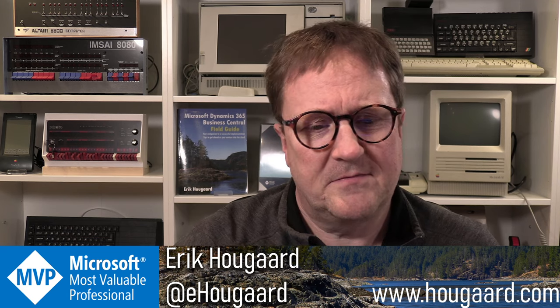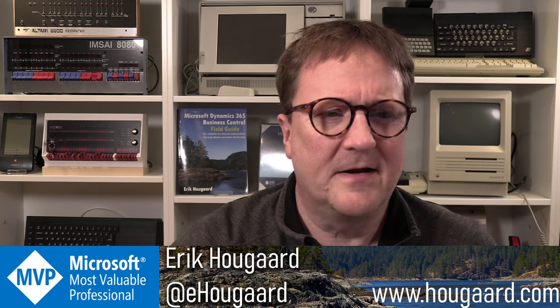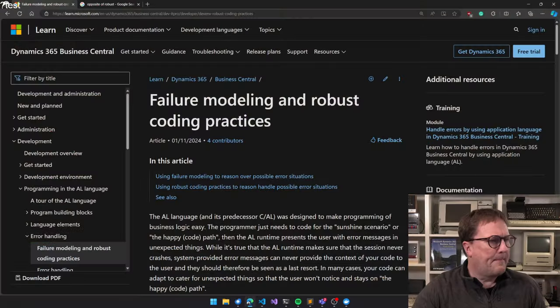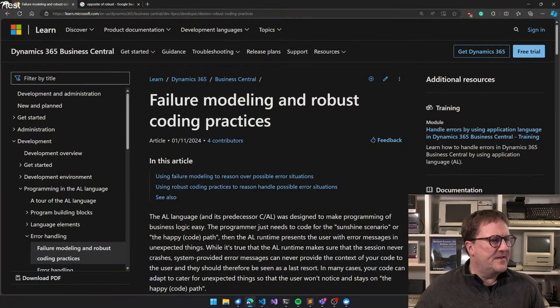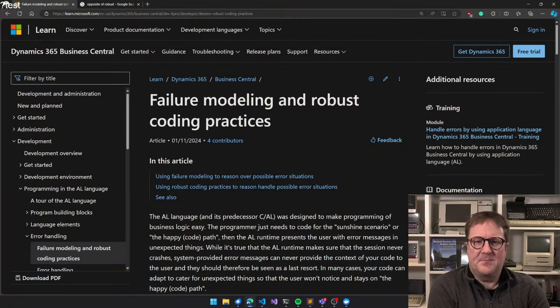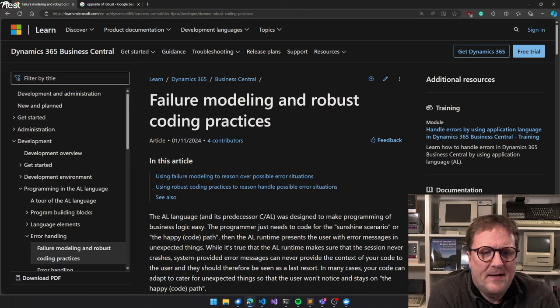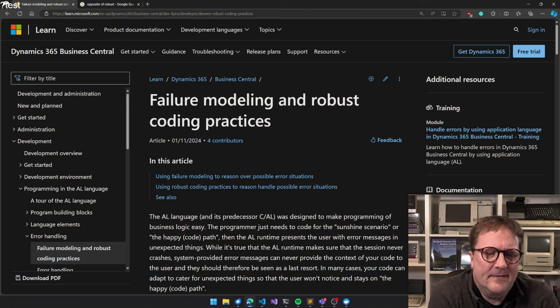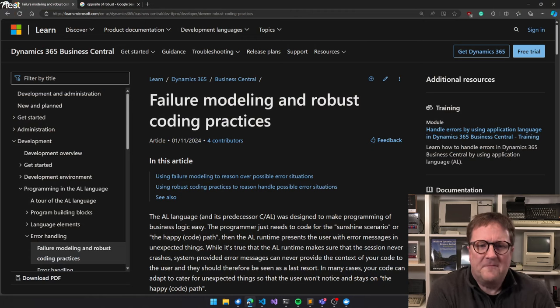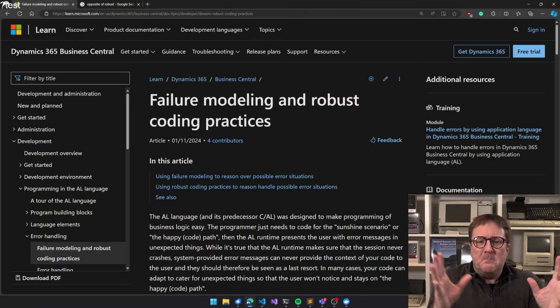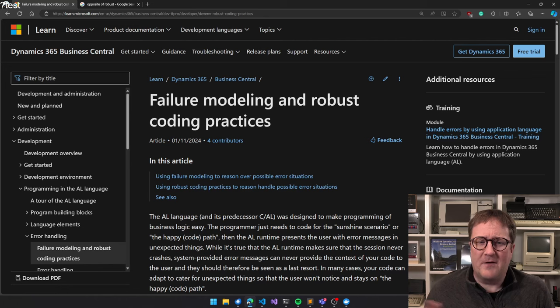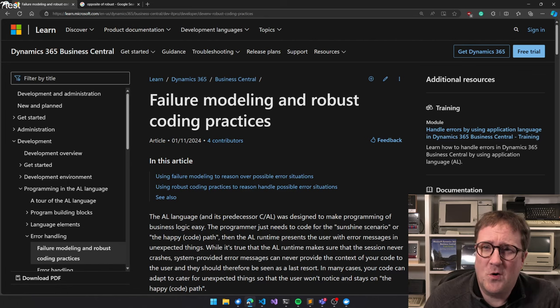This is the page I'm talking about: Failure Modeling and Robust Coding Practices.